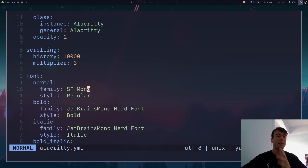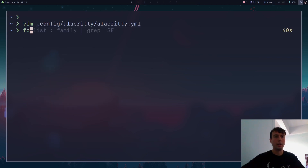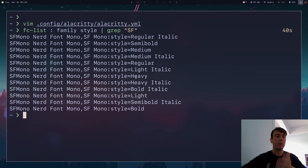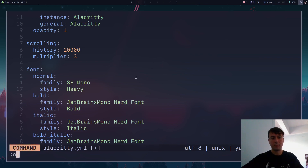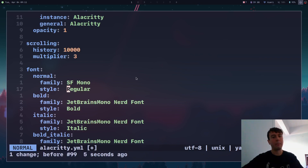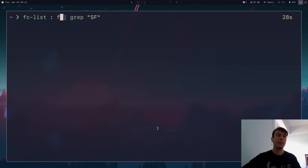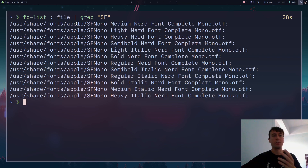If you want to see all the different styles available — like bold or italic — you can run the fc-list command again but add ':style'. This gives you a list of all the styles installed for that specific font: Regular, Italic, Semi Bold, Medium, Heavy, etc. So if we want to change the style to Heavy in our config, we can do that. You can also run ':file' to see the path where the font file is stored.